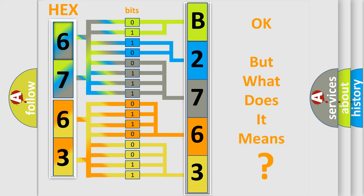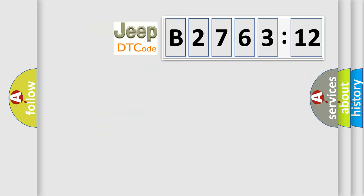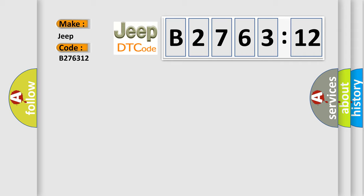The number itself does not make sense to us if we cannot assign information about it to what it actually expresses. So, what does the diagnostic trouble code B276312 interpret specifically for Jeep car manufacturers?